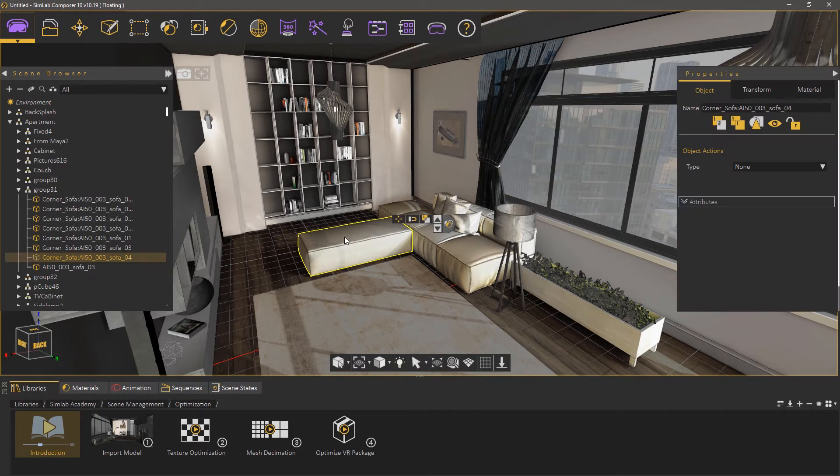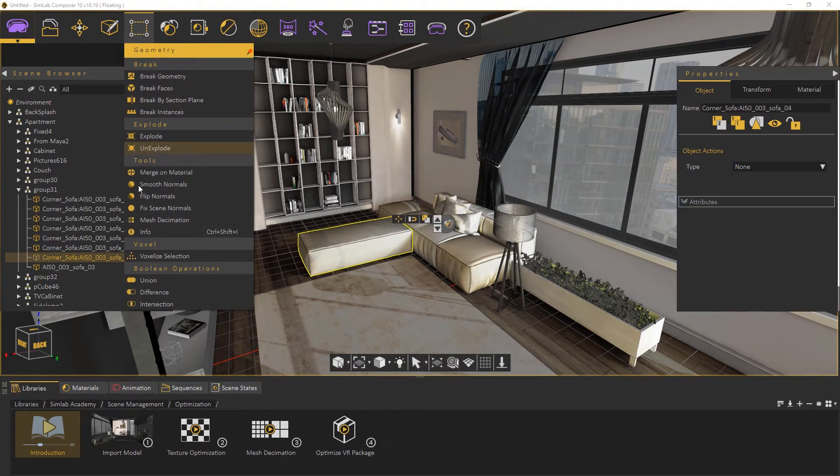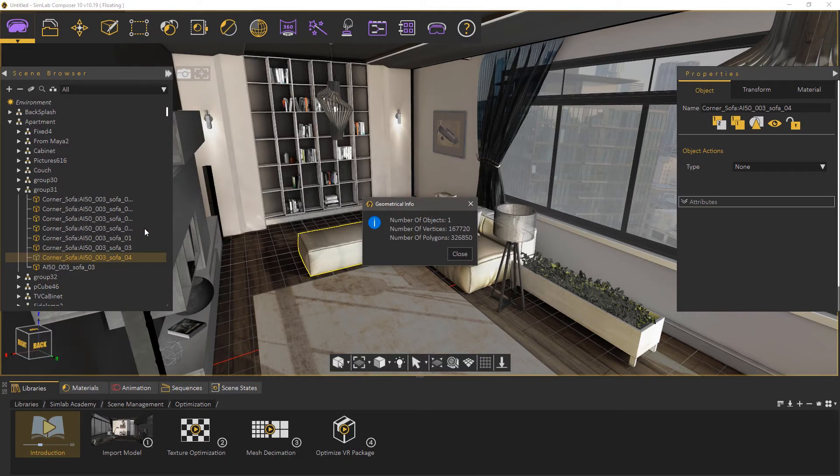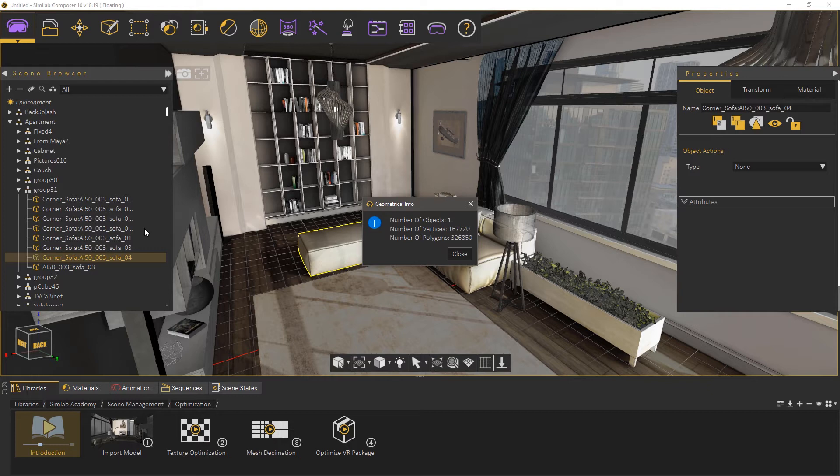Select this part of the couch and from the Geometry menu select Info. Info will display the number of polygons for the selected object, which directly impacts the performance of the model in PDF rendering as well as VR. Since you might want to run the experience on a low-end device, a low polygon count could be crucial in assuring a smooth VR experience.